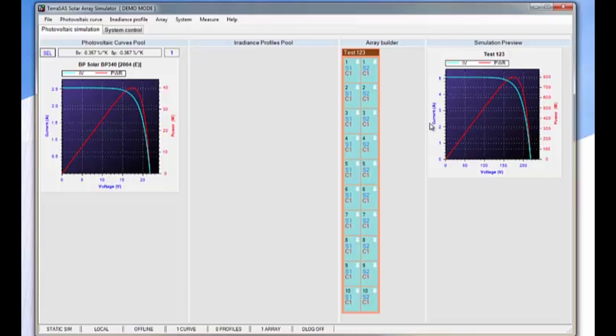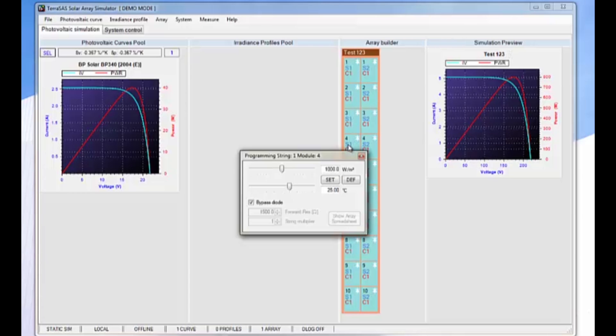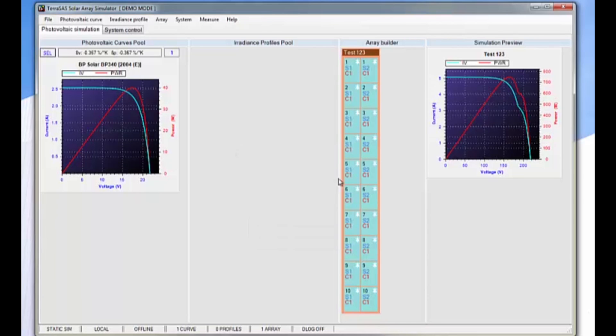We can then go to any of the individual panels and change the irradiation that will be seen on that panel. Here we'll set this one to 455. Immediately you see the impact on the composite IV curve.